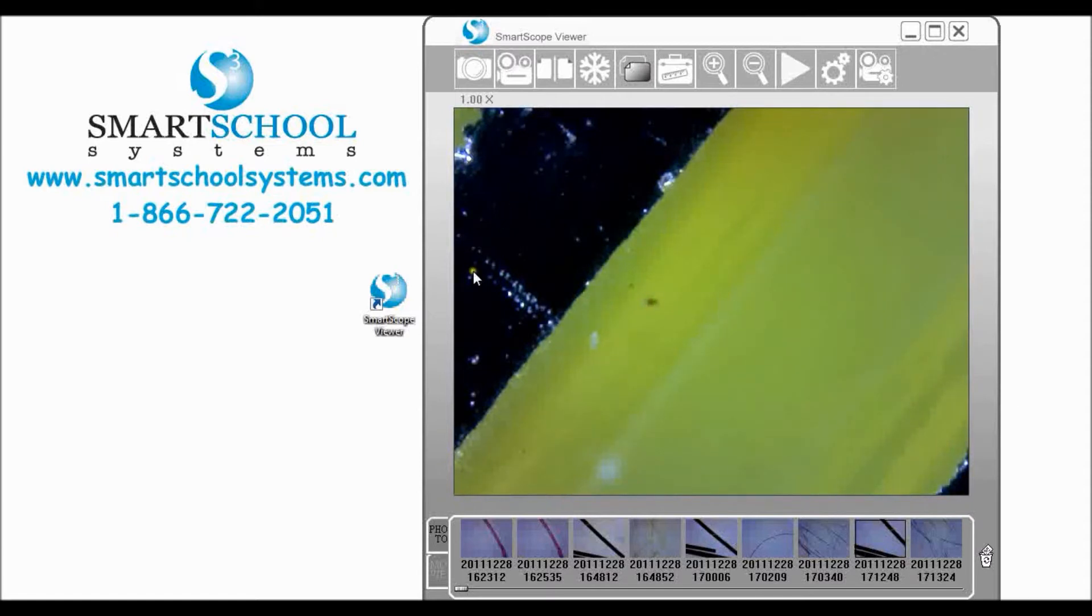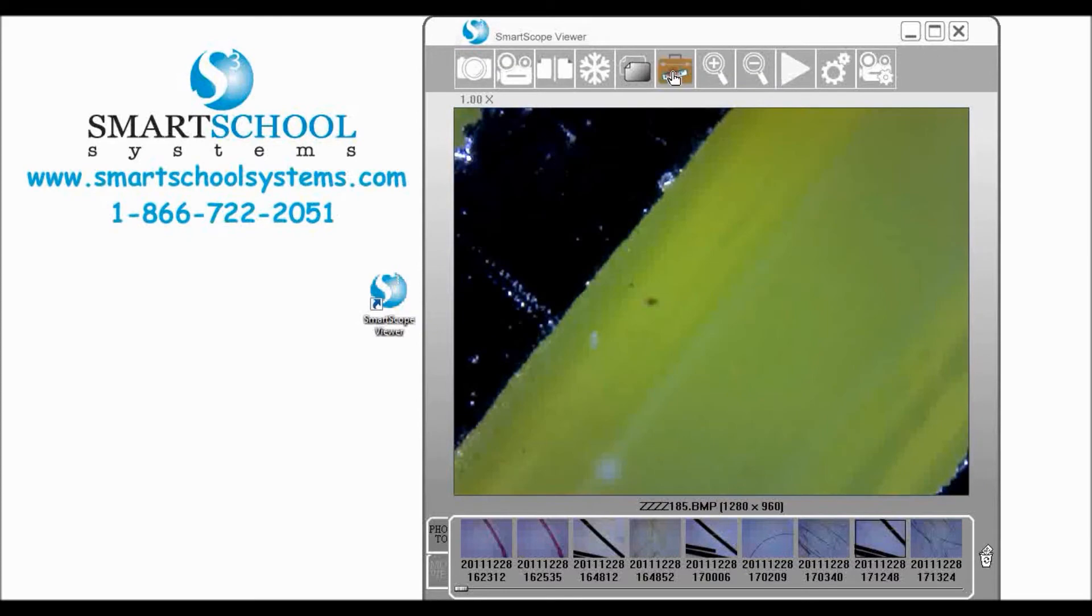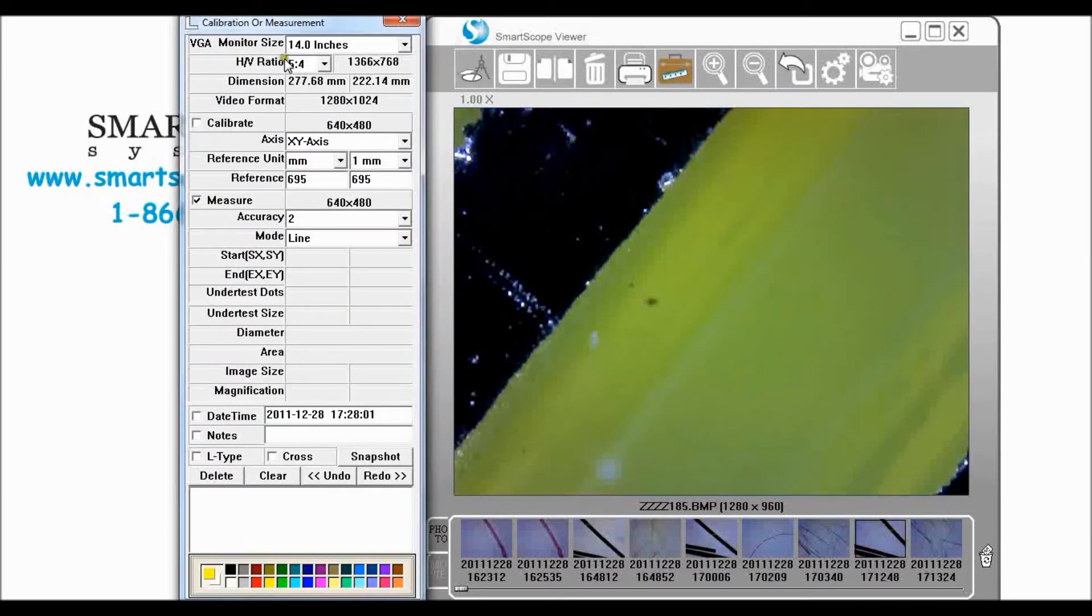What you'll want to do is once you get that into focus go ahead and click measurement, you see it open up.